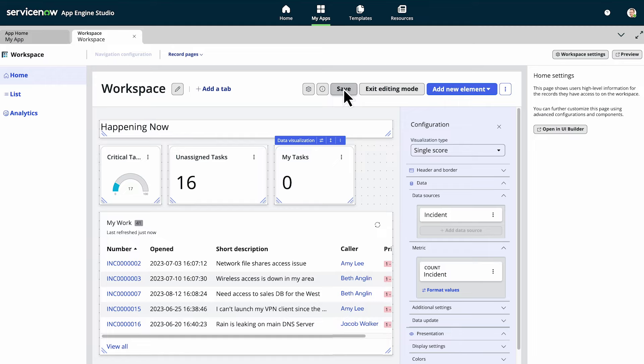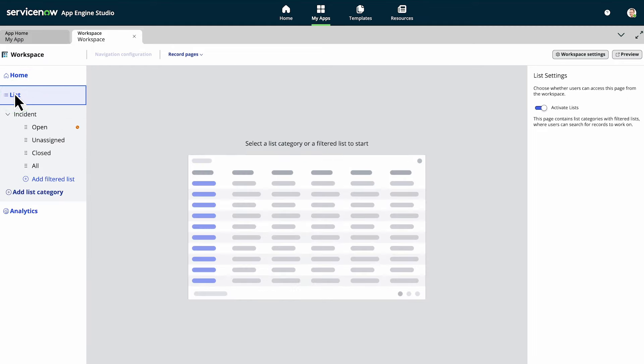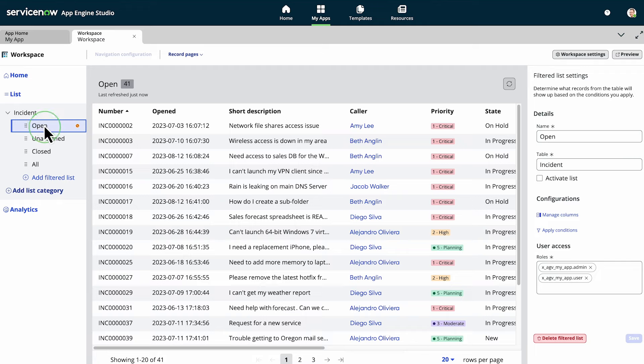To add or edit a list category and its filtered views, just select list in the navigation panel and activate the filtered list you want.